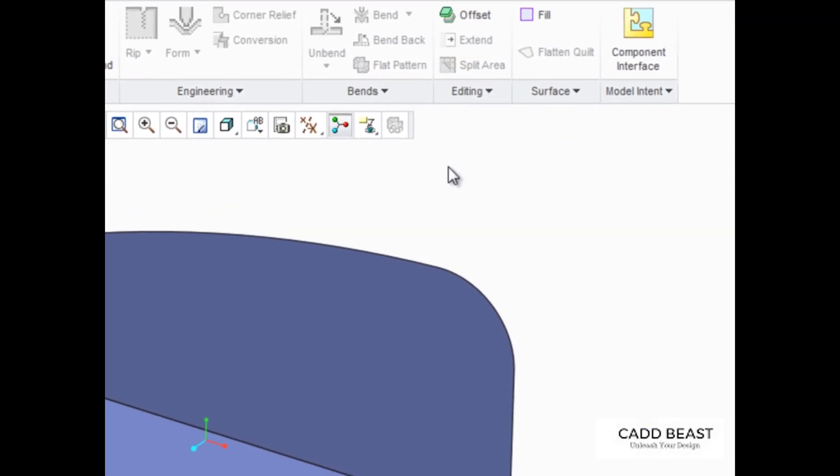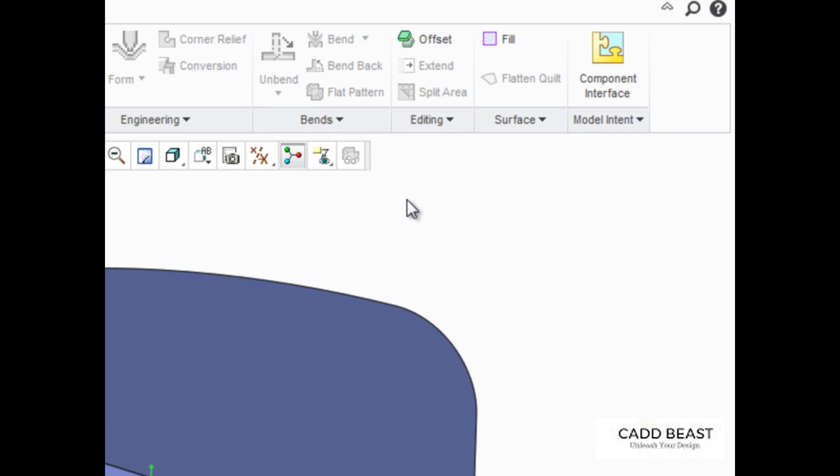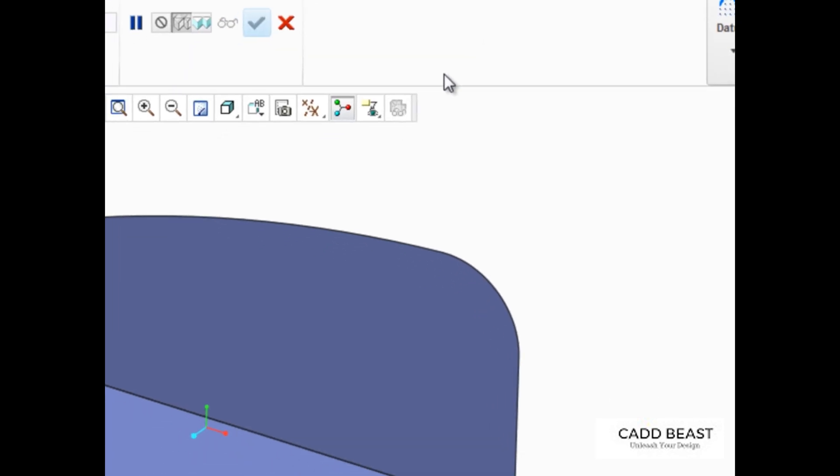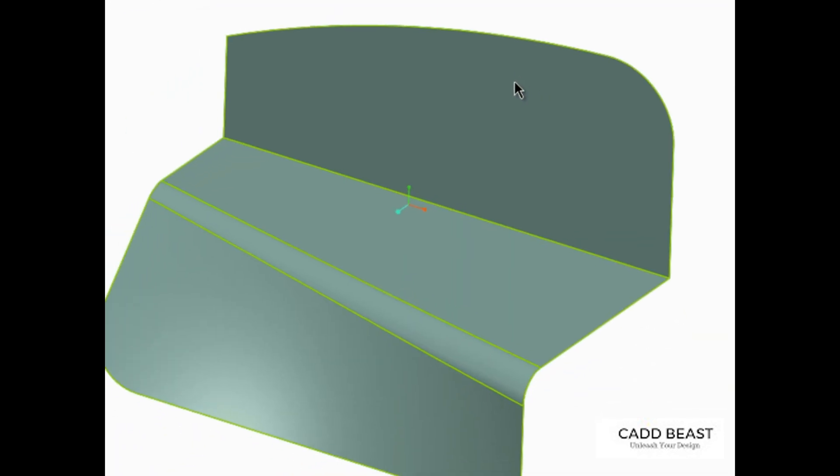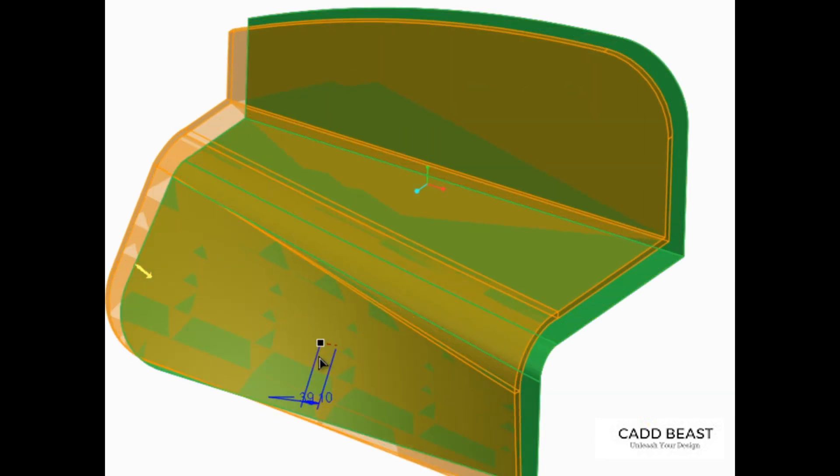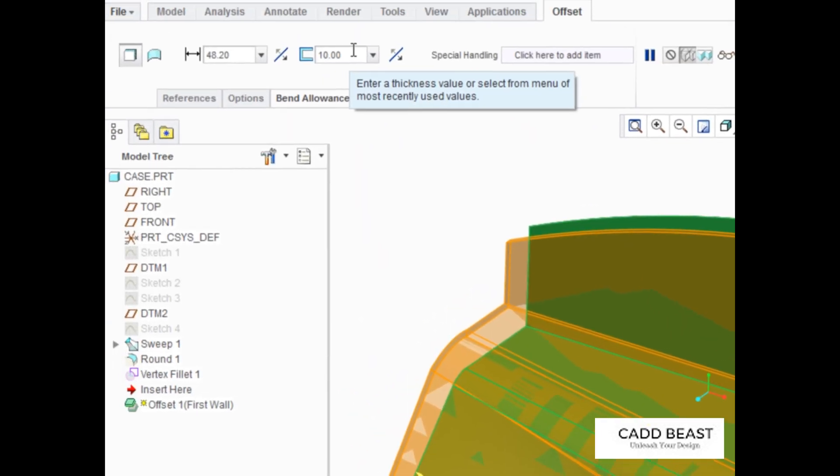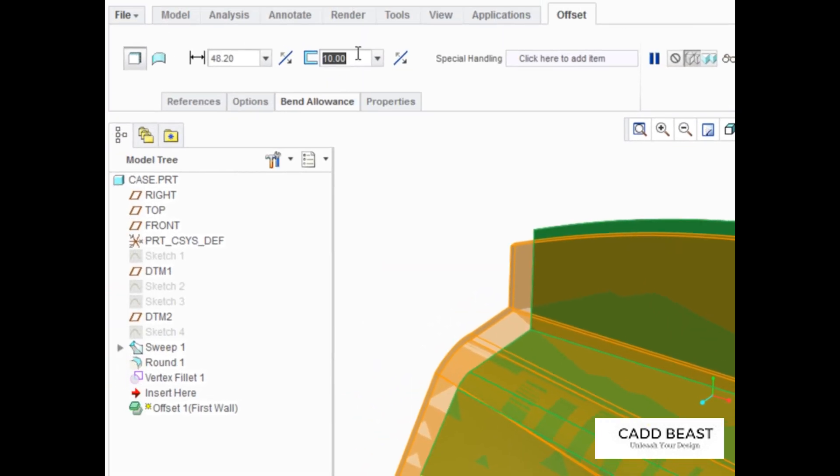To create an offset sheet metal wall, start the offset tool from the editing group and then select the surface to be offset. Edit the offset distance and then the thickness of the sheet metal material.